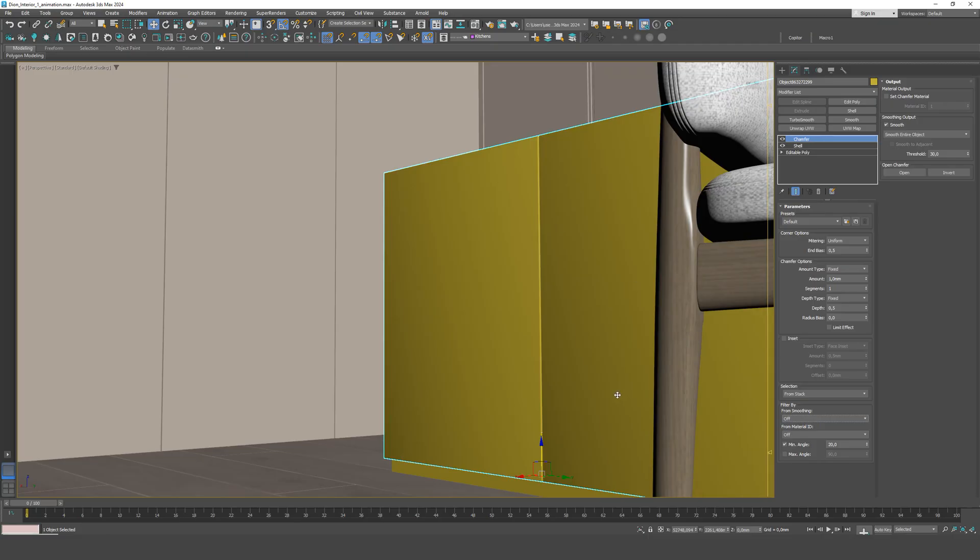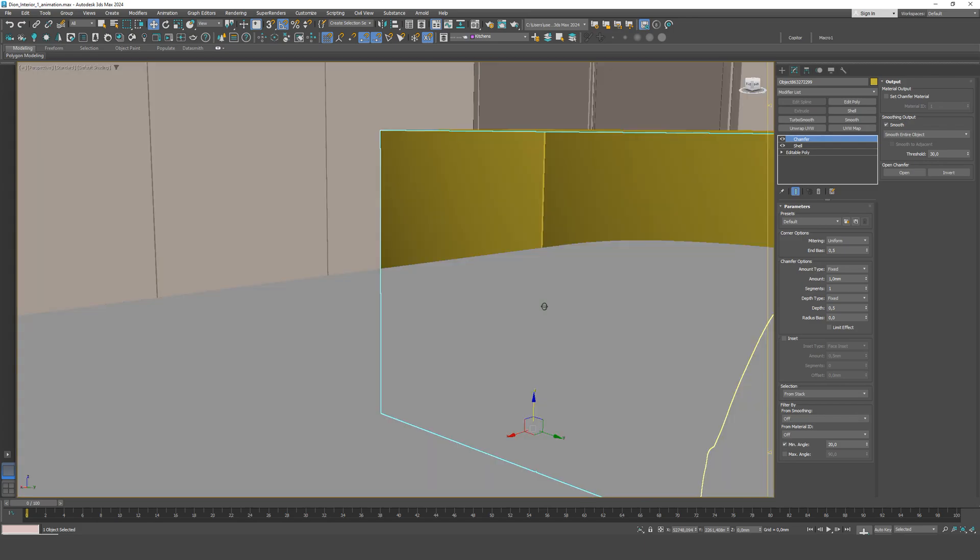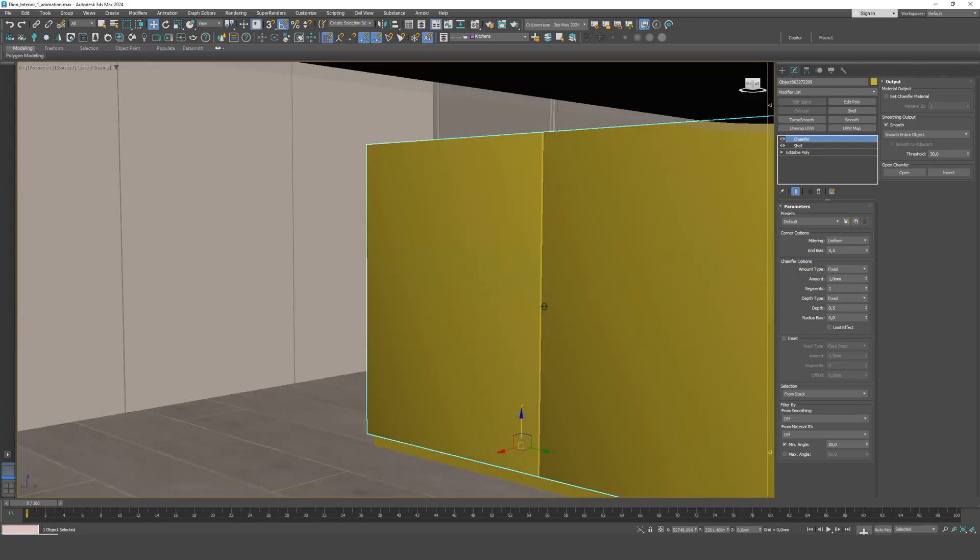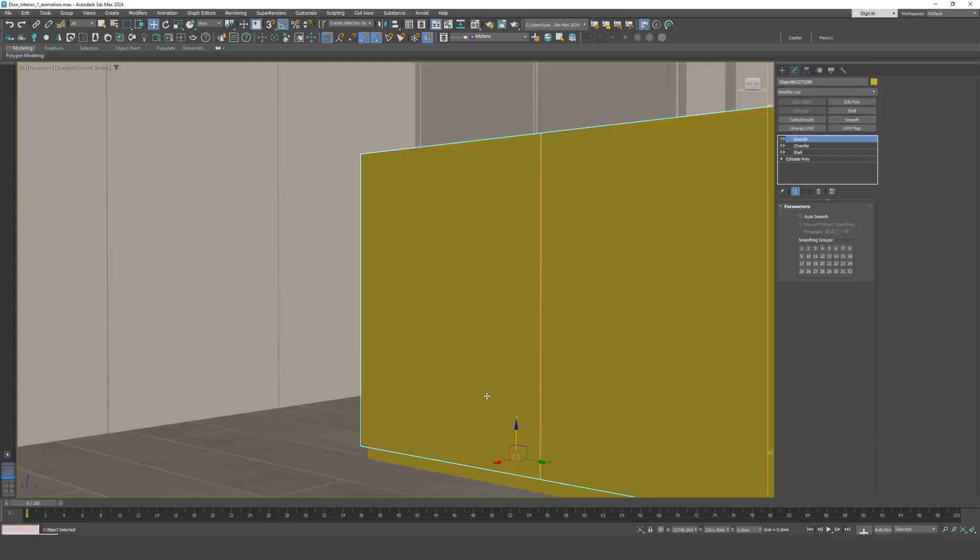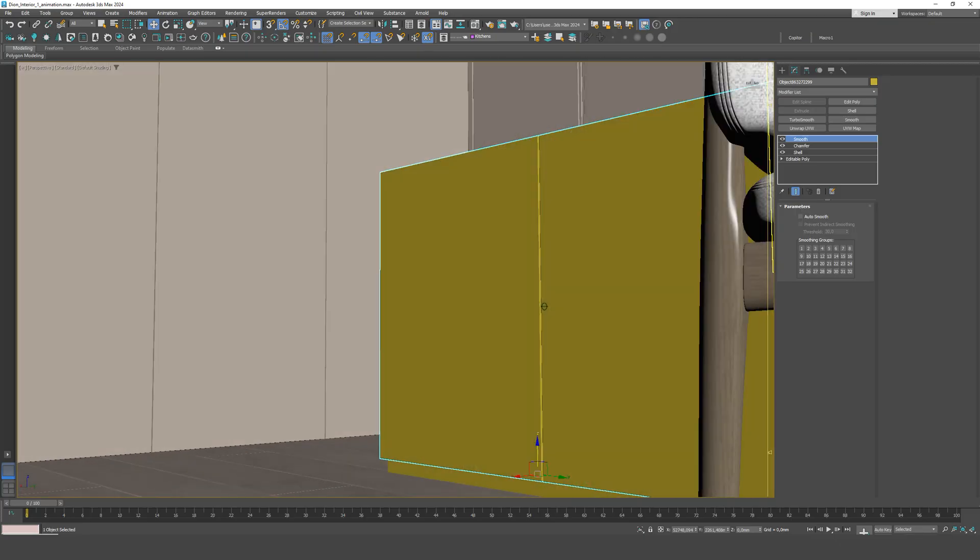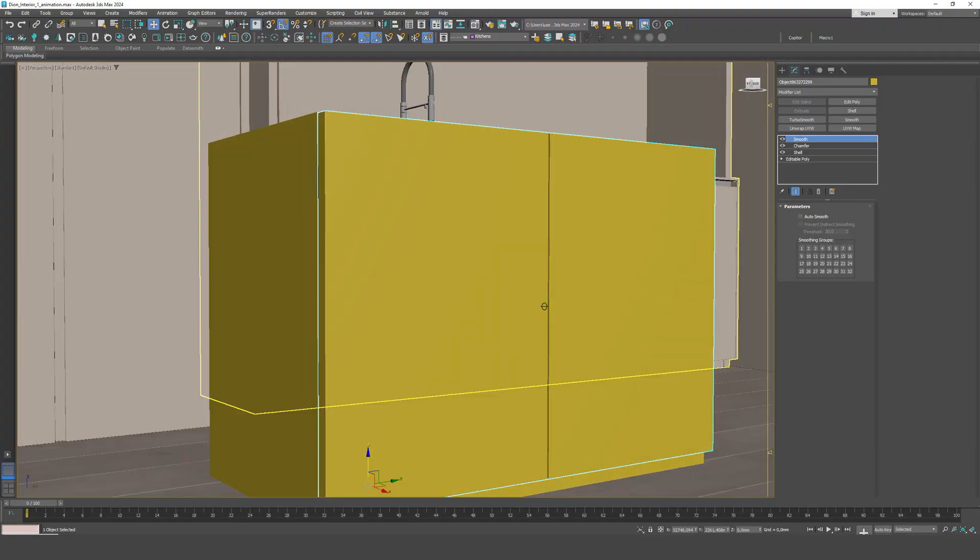It's very important to understand that even small modeling inaccuracies can strongly affect the overall perception of an object. This is especially critical in 3D furniture visualization, where the viewer's attention is focused on the materials, lighting, and geometry quality. So always check if your chamfers and smoothing are set up correctly before moving on to texturing and final rendering.